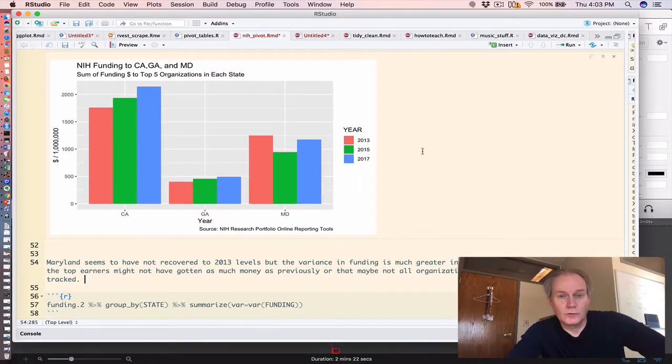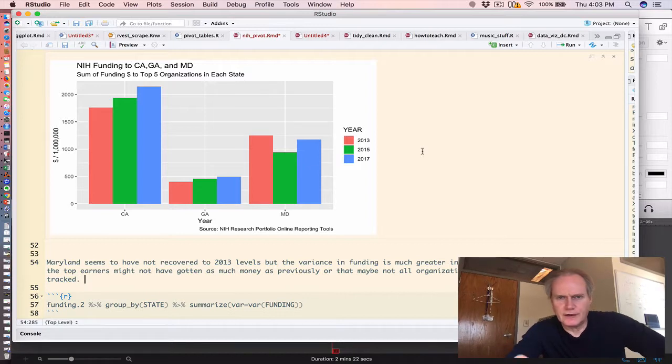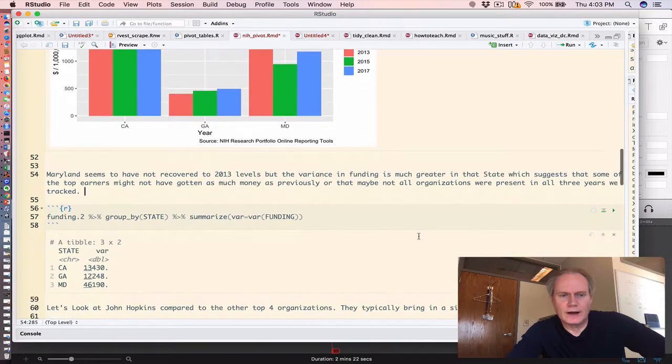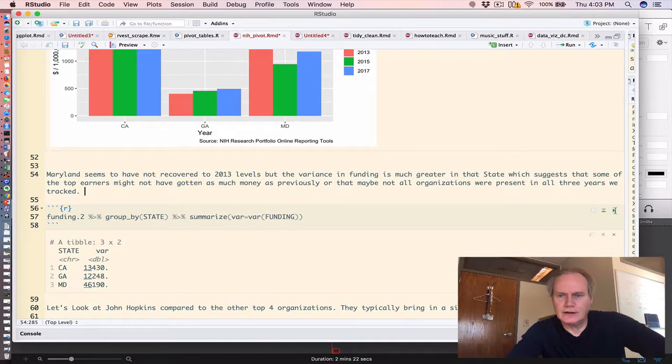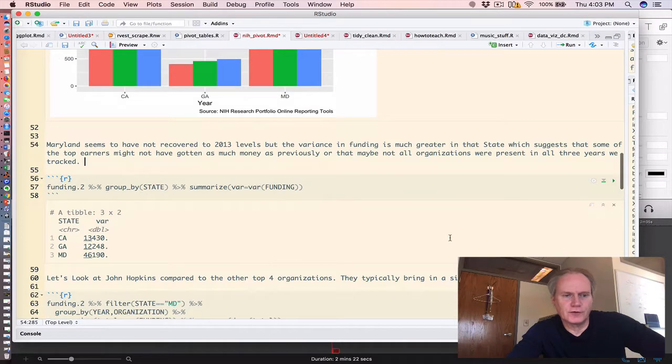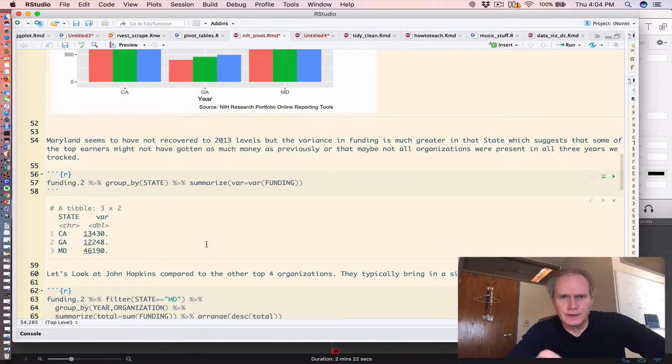What we might want to do is look at the variance in the funding for the top five organizations within Maryland. What we wind up seeing is that indeed there is large variation, much more so than in California and Georgia.